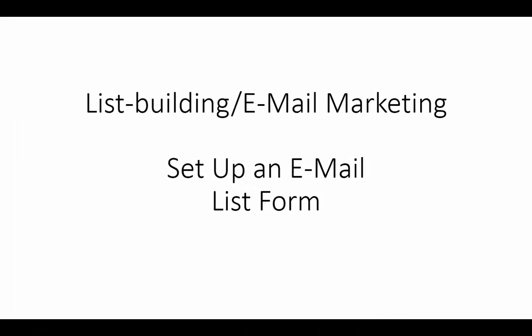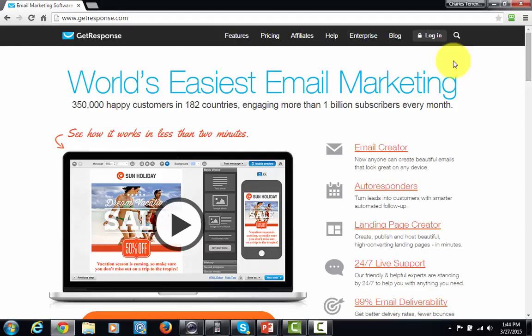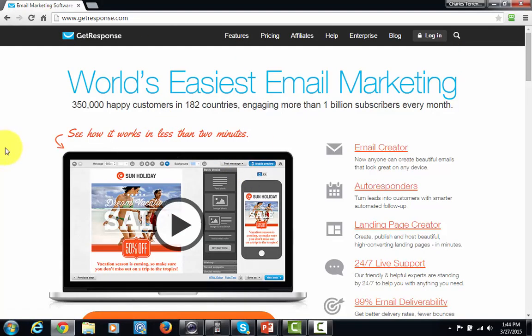Welcome back. In this video we are going to enter into one of the autoresponder company accounts. We're going to set up an email list and we're going to set up a form where people can put their name and email address in order for them to become part of your customer database. We are going to be working with GetResponse for this course, so we're going to go into the GetResponse dashboard and start by setting up a list there.